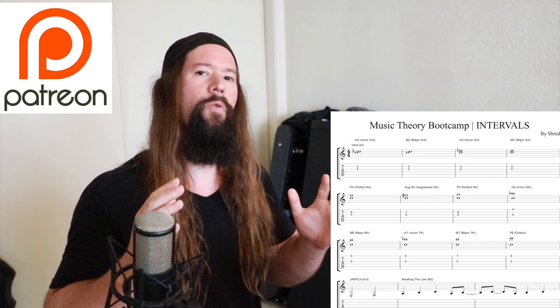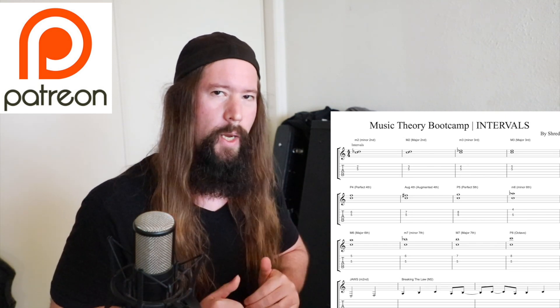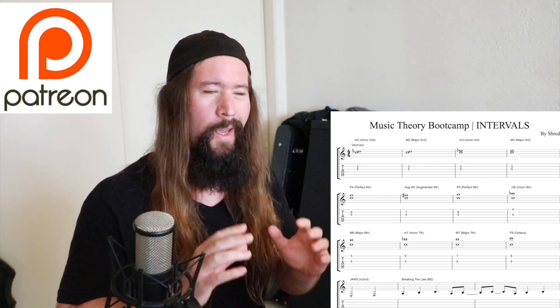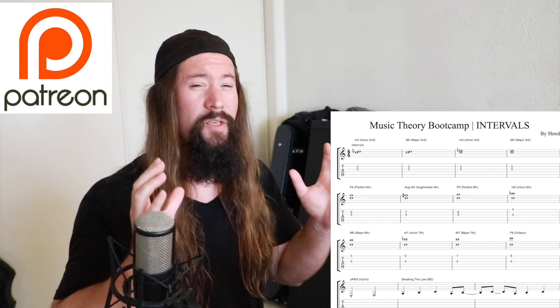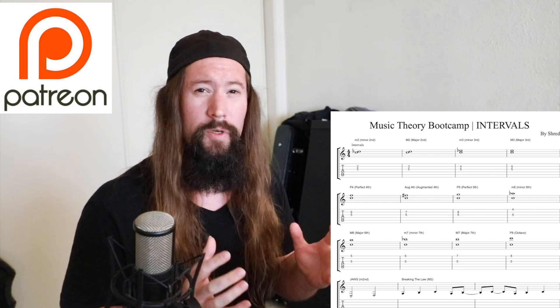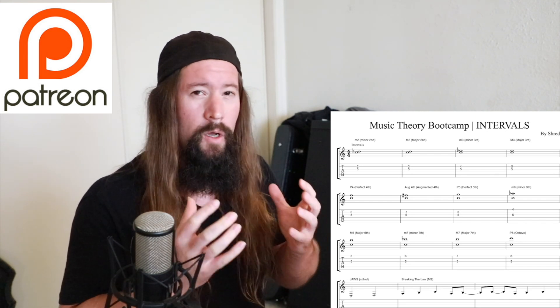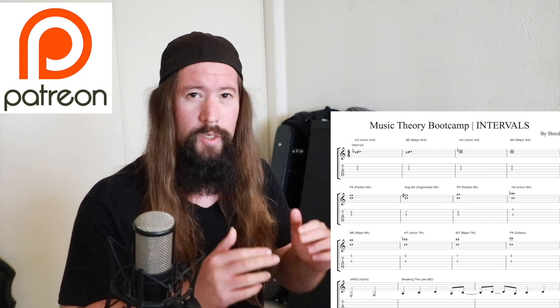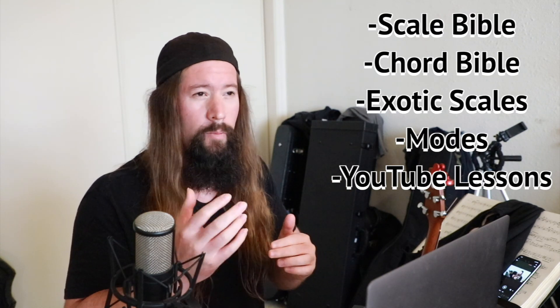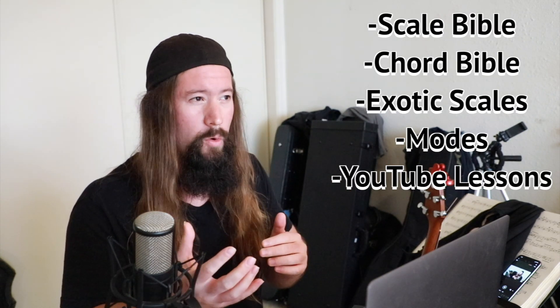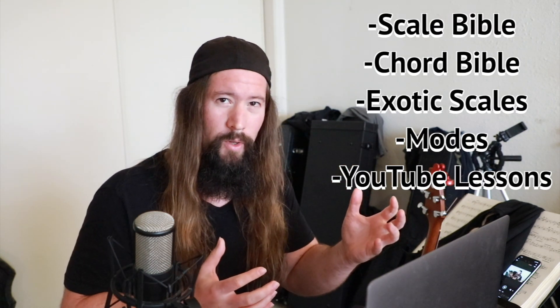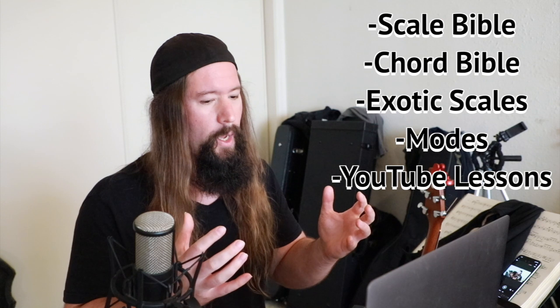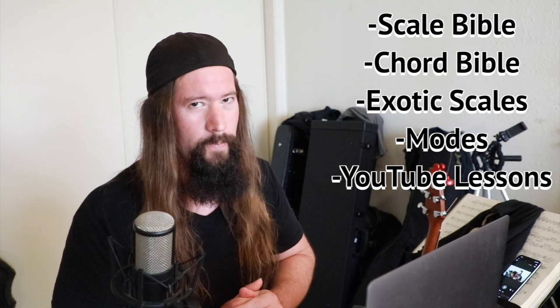And there you have it, my interval bootcamp. This is one of the most important topics to learn about when it comes to music theory, along with things like scales, key signatures, and chords. Now you can get the full tabs for this video at my Patreon page below. As I mentioned earlier, I've got an insane amount of good stuff there for you to check out. Things like my hundreds of YouTube lessons, scale bible, chord bible, music theory course, exotic scale bundle. You're going to have a good time.